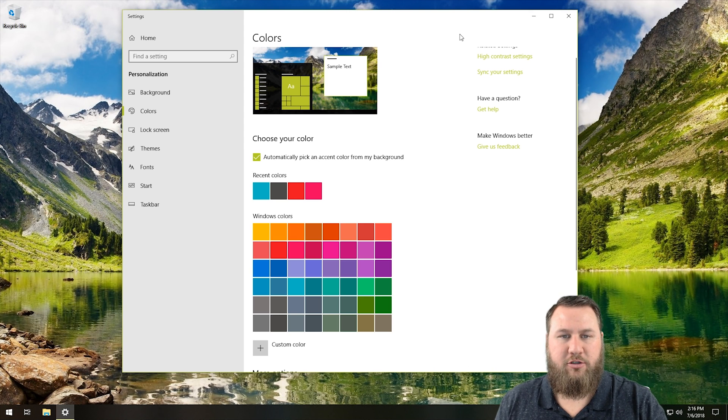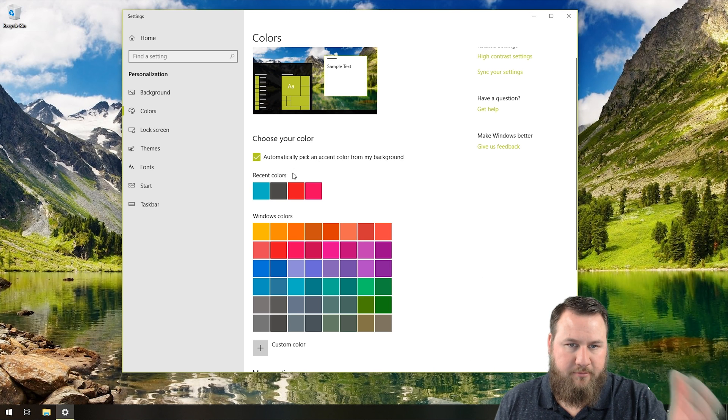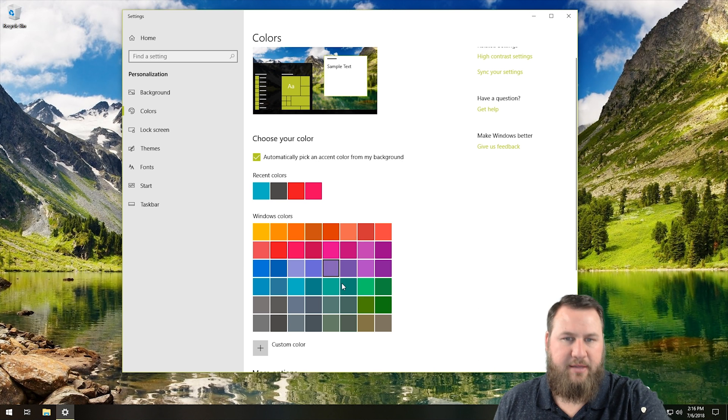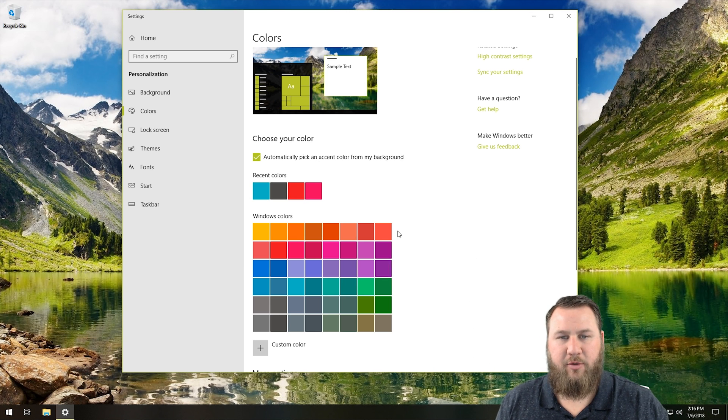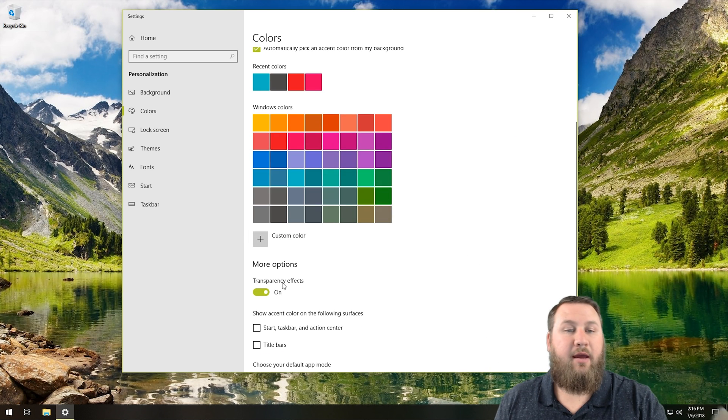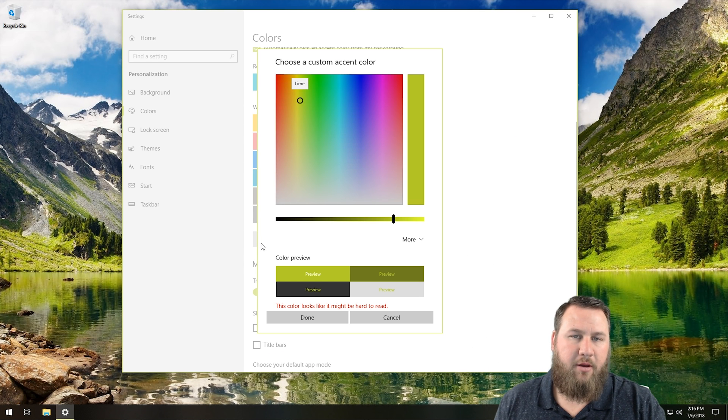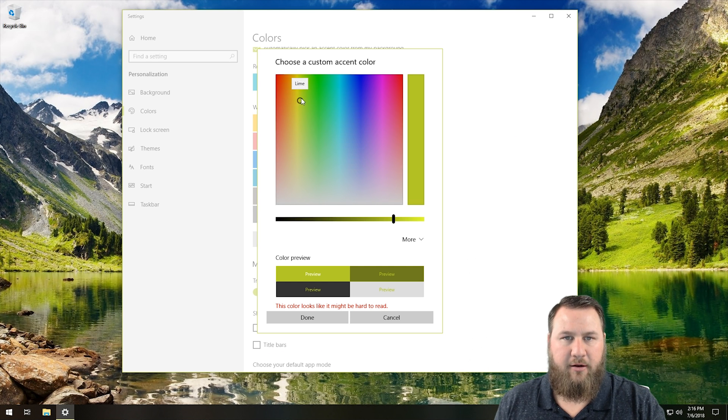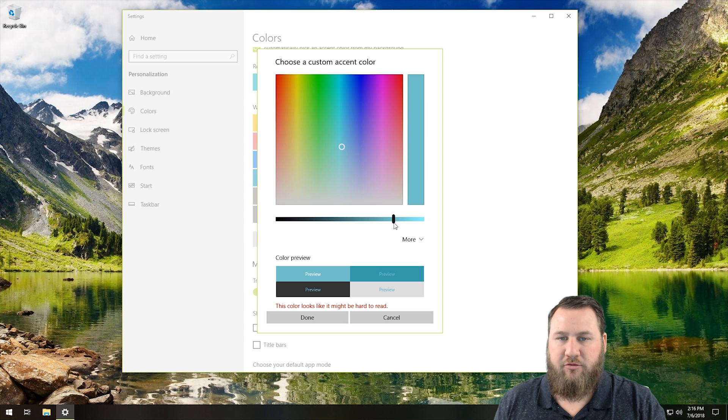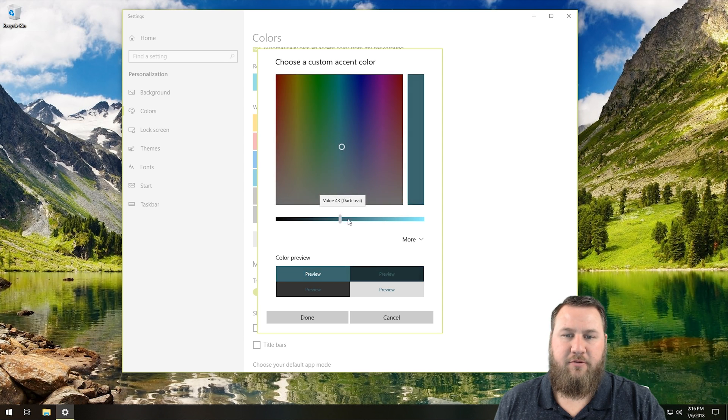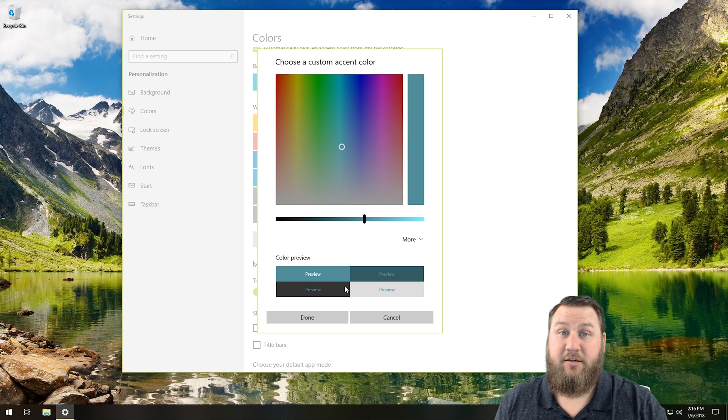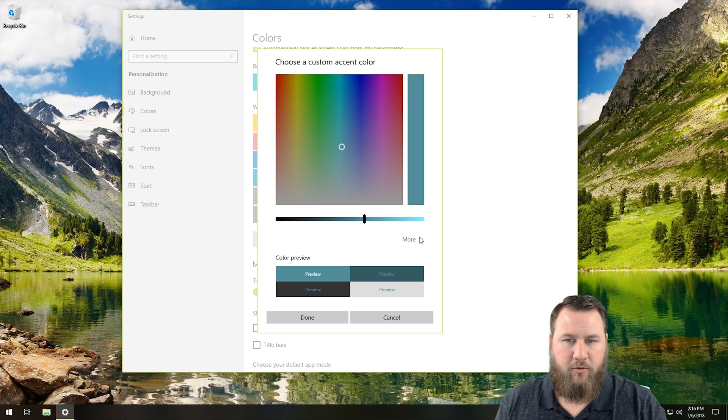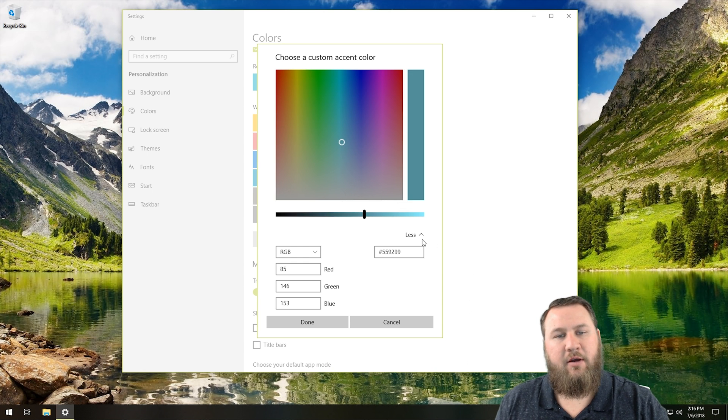You can see that we've got a bunch of different colors we can choose from. And then you can also come in here, you can click on choose a custom color, and you can go in here and you can just really fine tune this how you want it to look. And then down here, it will give you a preview on what it will look on various types of windows or Explorer windows.